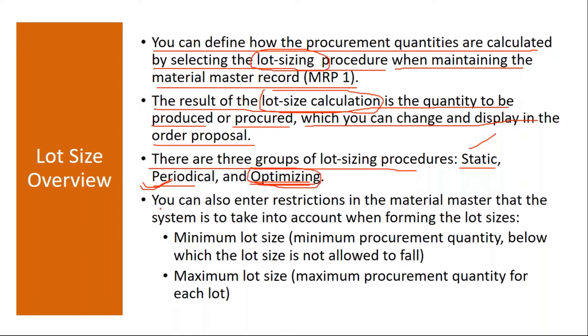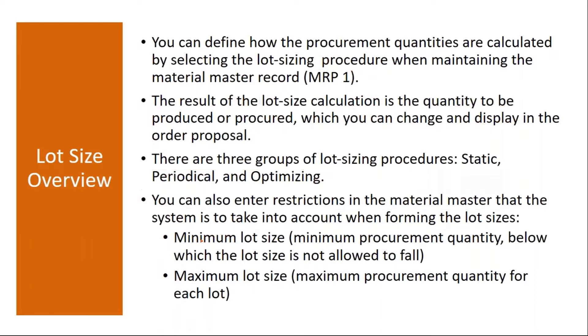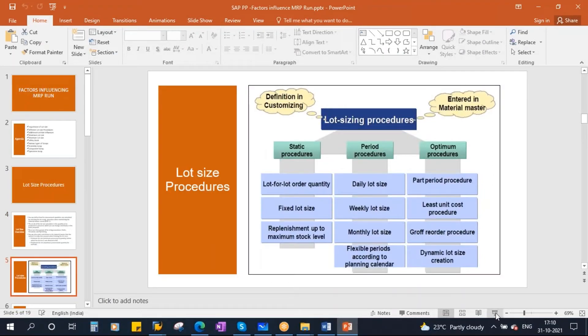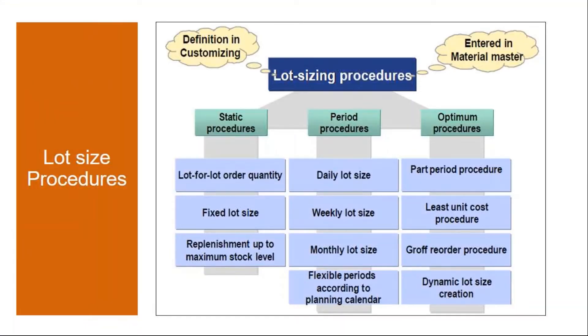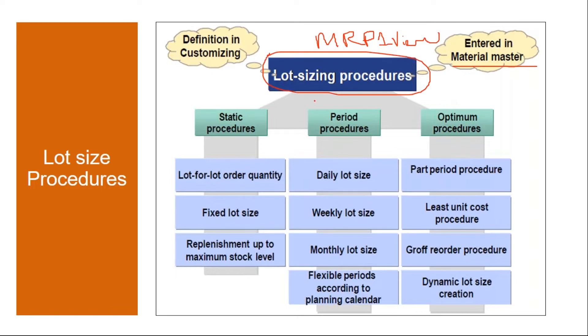Apart from this, you can also enter restrictions in the Material Master that the system is to take into account when forming the lot sizes, that is minimum lot size and maximum lot size. I will show you how this minimum lot size and maximum lot size will work. This lot sizing procedure is maintained in the Material Master in the MRP1 view.